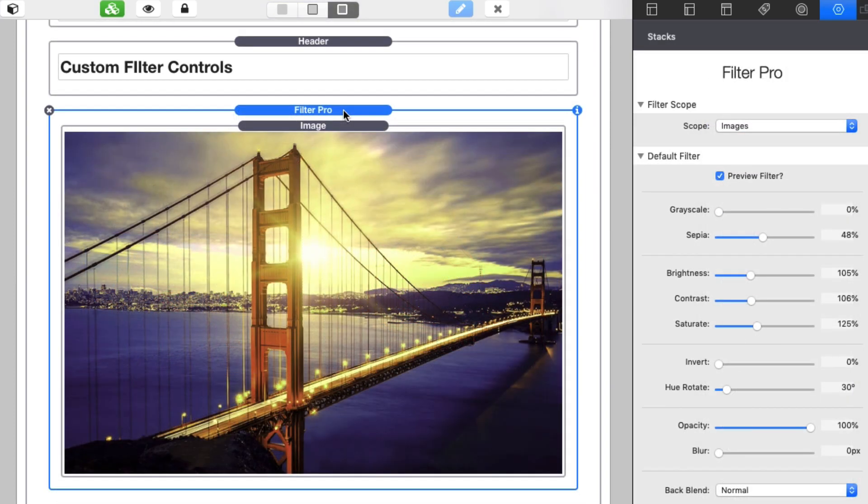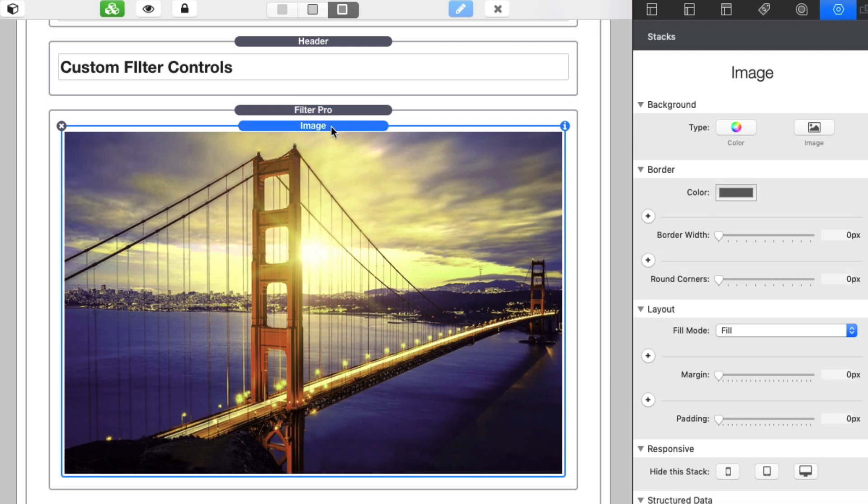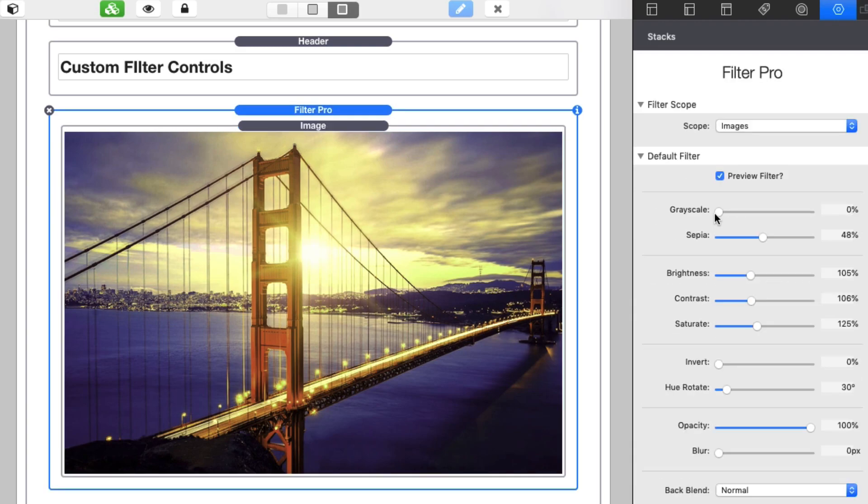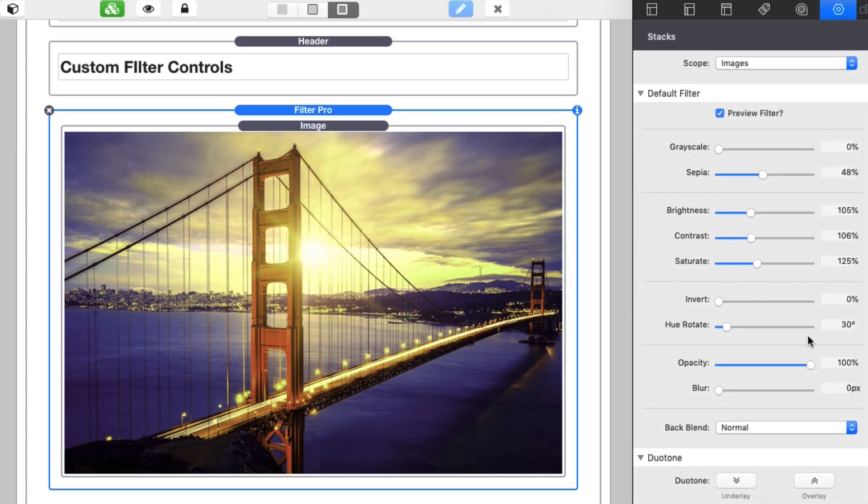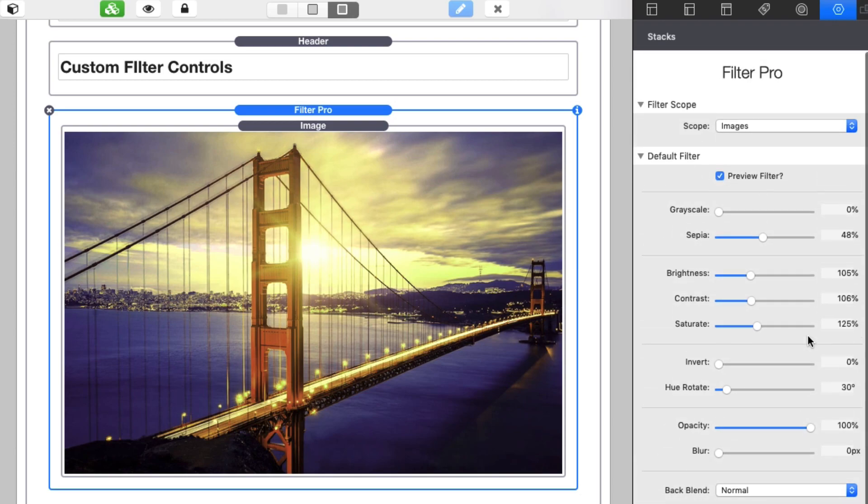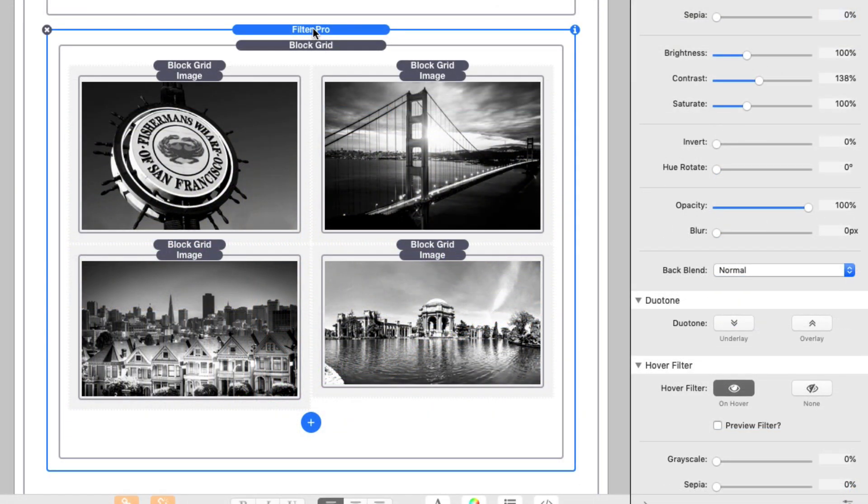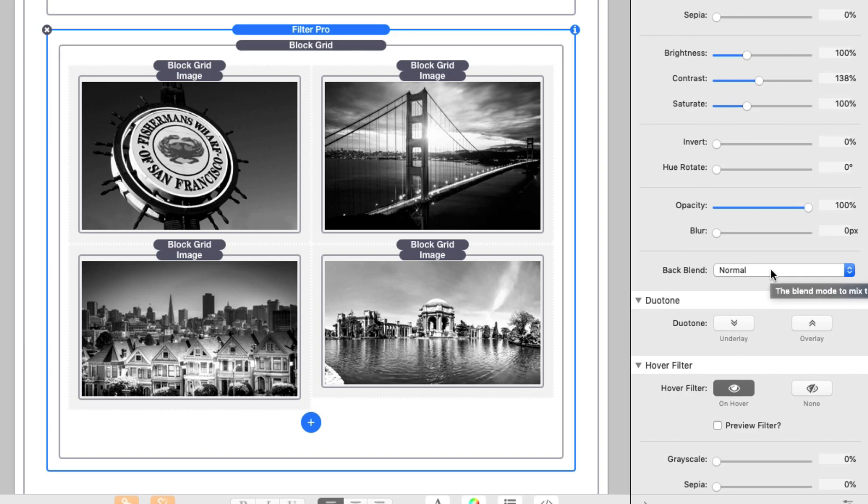With Filter Pro, it's the same thing. Once you add Filter Pro onto the page, add whatever stacks that you want to filter inside of it, and then you'll notice inside the settings that you have full control over all aspects of the filter. And if you want to apply the same effect to an entire gallery of images, no problem. Simply add the entire gallery inside Filter Pro, apply your filter settings, and all of those settings will be applied to every single image in that filter.